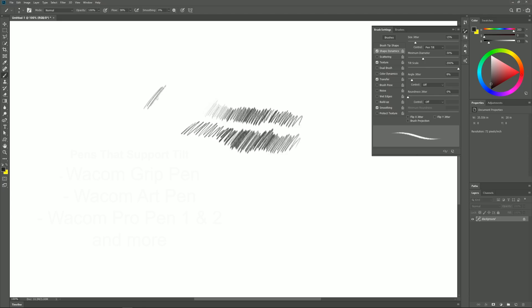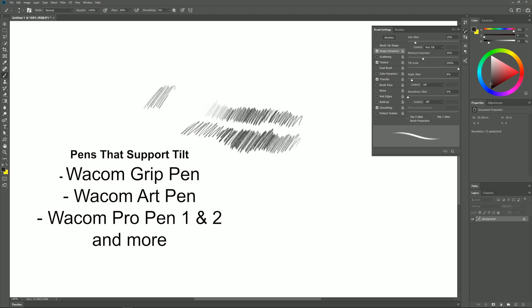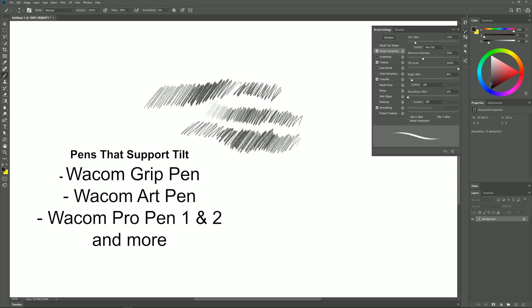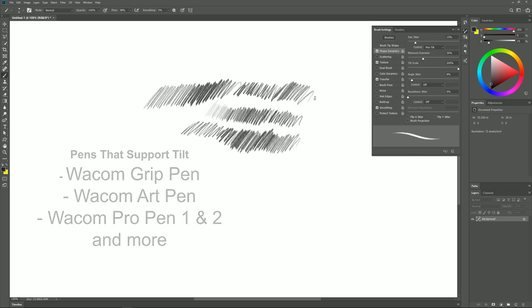Not all pens will support pen tilt. Some do and some do not. You may want to check the specifications of your tablet to see whether or not it does. I'm using a Wacom Pro Pen, and this one does. The Wacom Grip Pens do, but many of the entry level Wacom tablets do not.